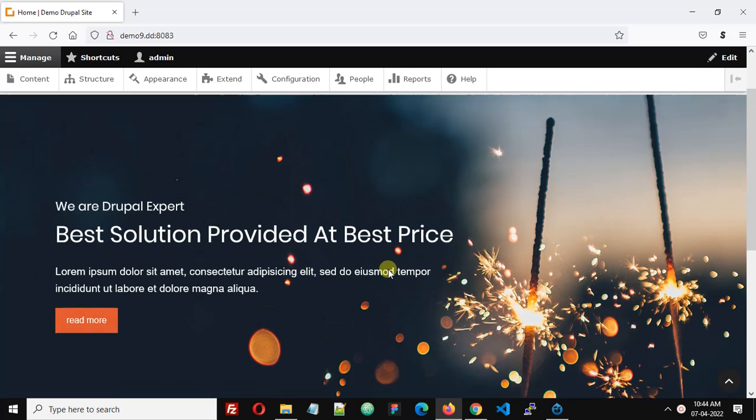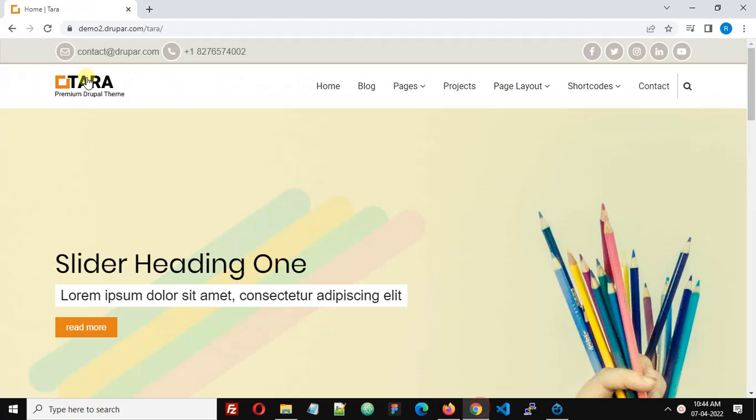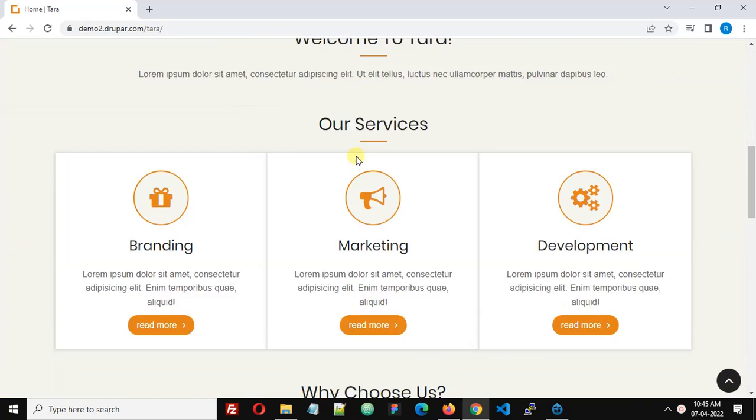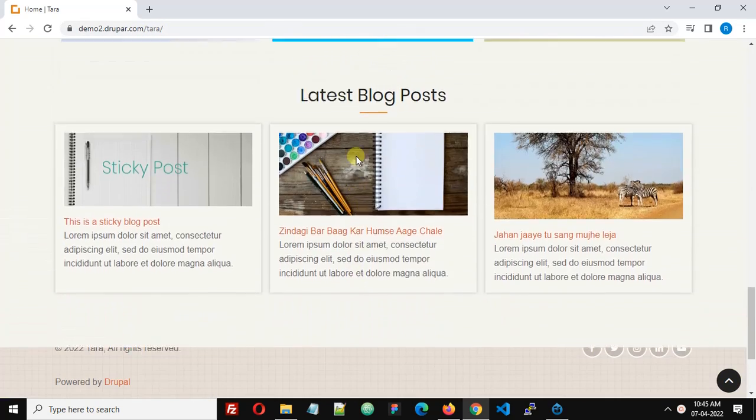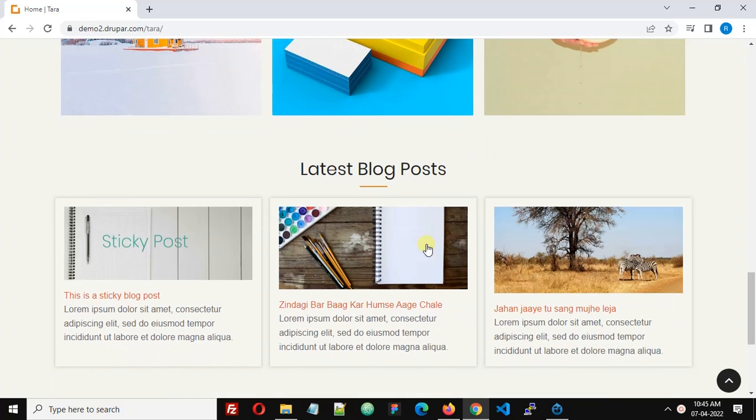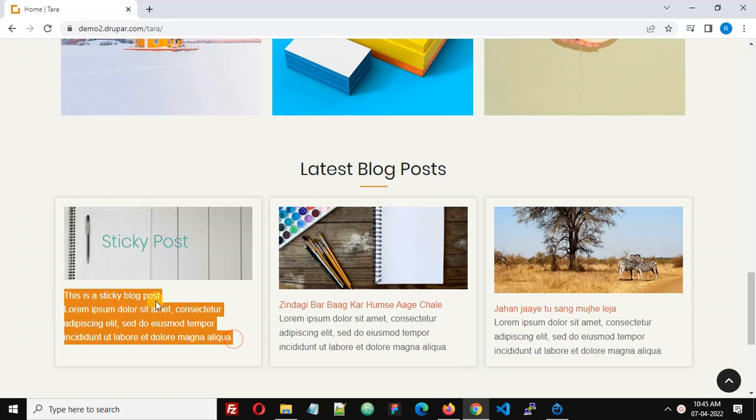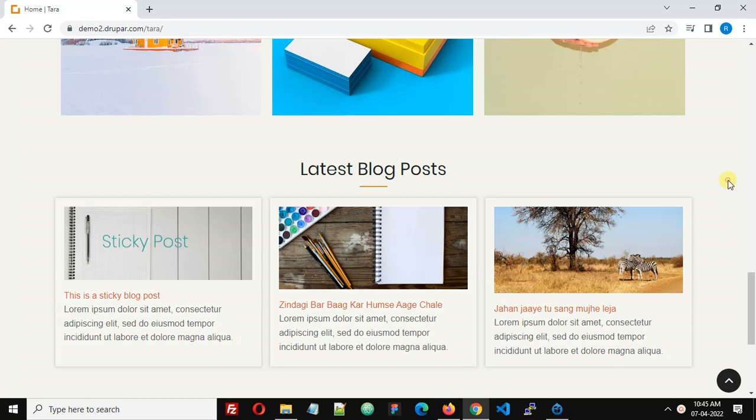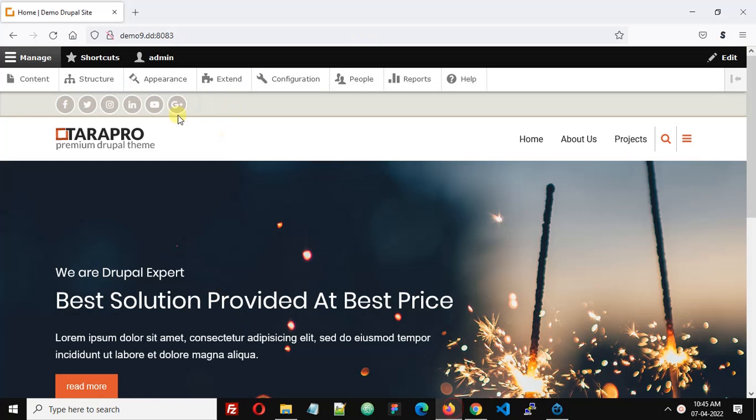We can see this on the demos of Tarapro. If you scroll down at the bottom you can see the latest blog post with the image, the title, and then summary. Let's see how we can create this blog on Tarapro themes.